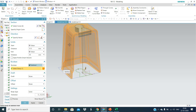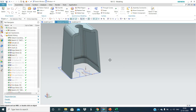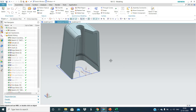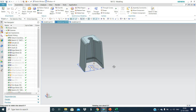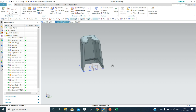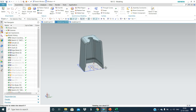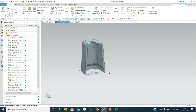Subtract from this. Now only one feature is left — that is supporting ribs.